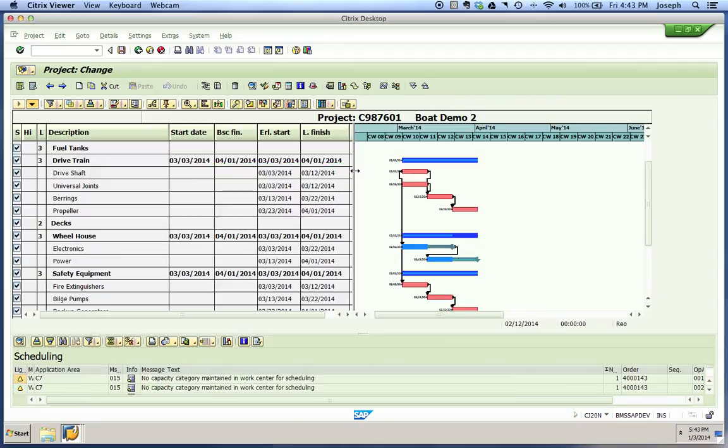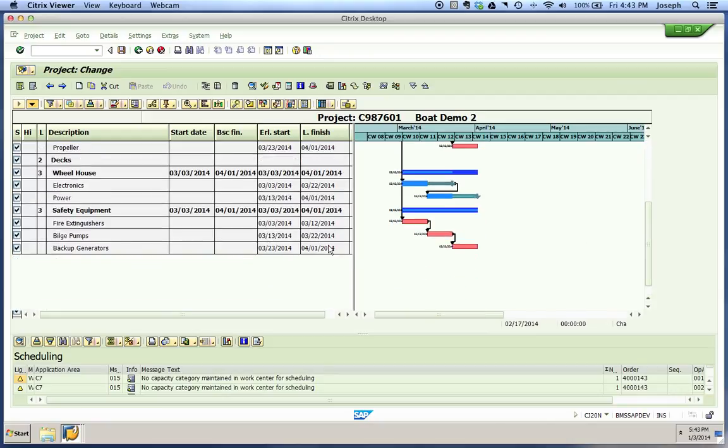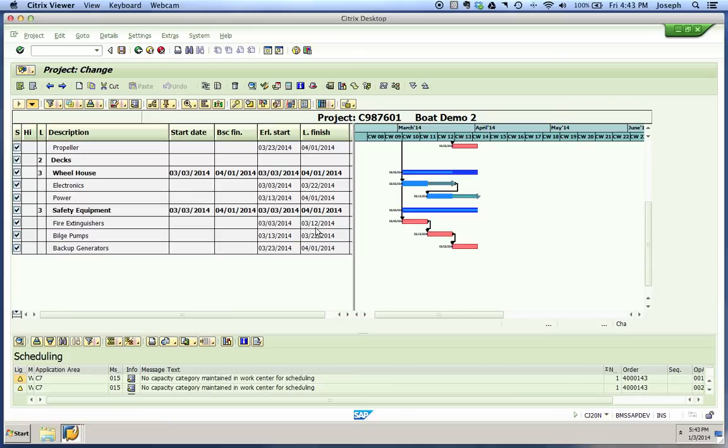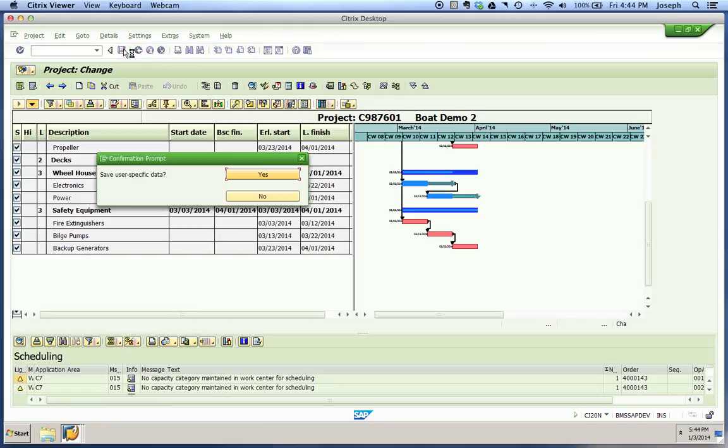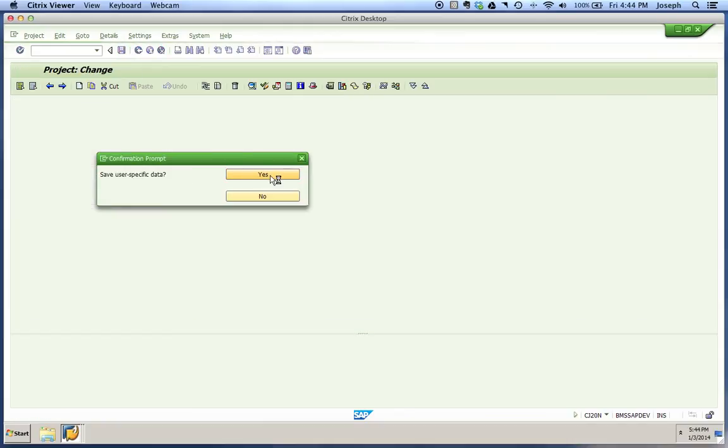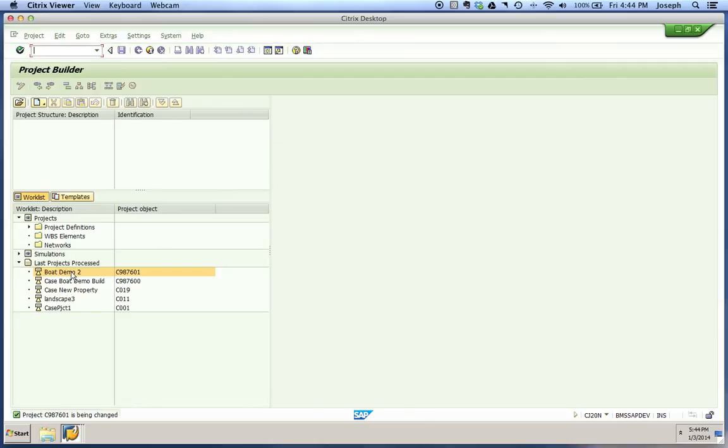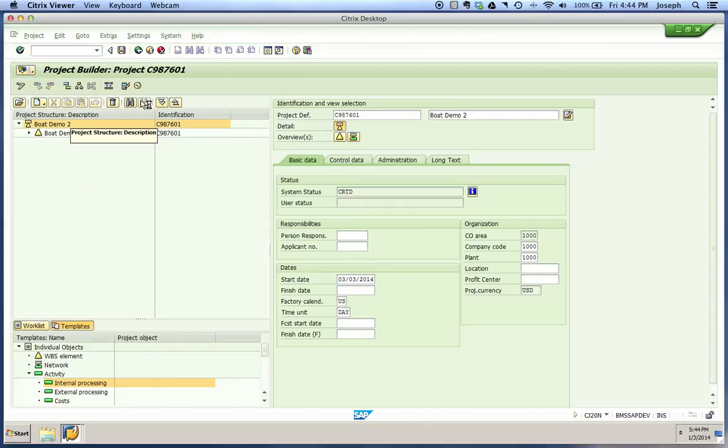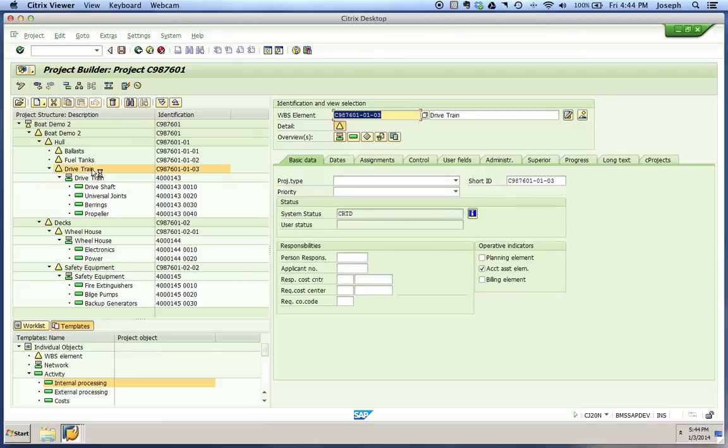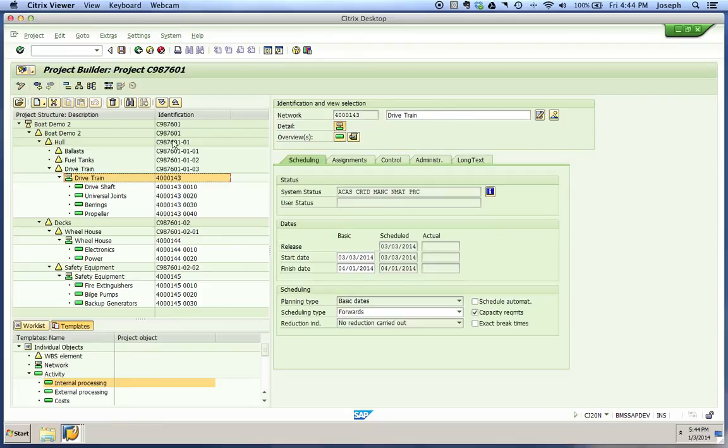The other thing you should notice is that all of our dates have changed from being the same to following through and having different dates. What we've gone through here is our two places to schedule from. We've revisited the automatic scheduling to make sure it was turned off. We checked our status of our project. We can save our work here, reopen our project, go down to our drivetrain again, and you'll notice it's just got created on it. We have been scheduled.